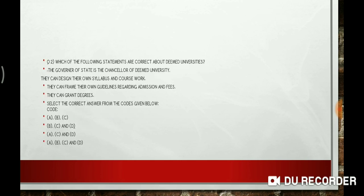Question 2. Which of the following statements are correct about D&D University? The governor of state is the chancellor of D&D University; they can design their own syllabi and coursework; they can frame their own guidelines regarding admission and fees; they can grant degrees. The correct answer is that they can make their own syllabi, frame their own guidelines regarding admission and fees, and grant their own degrees. But the governor of state is not the chancellor of D&D University.